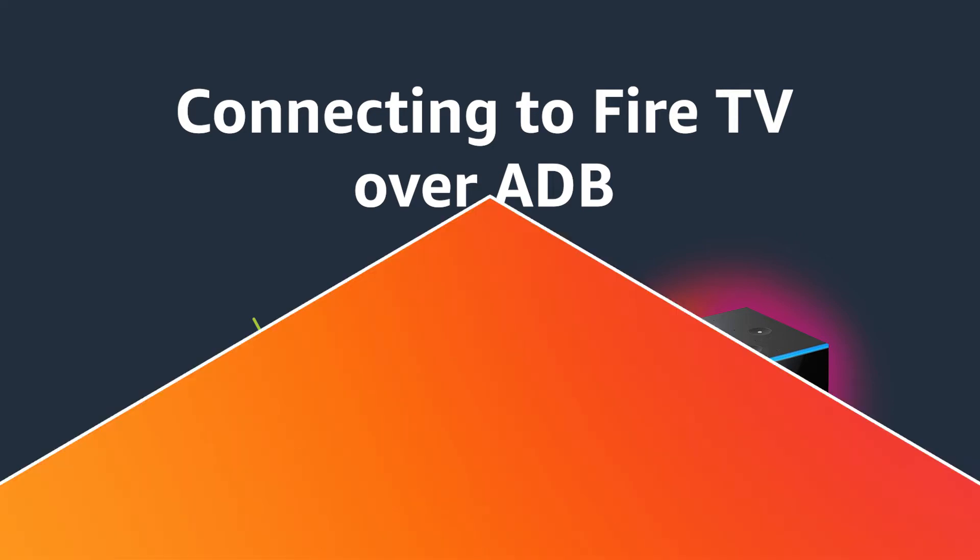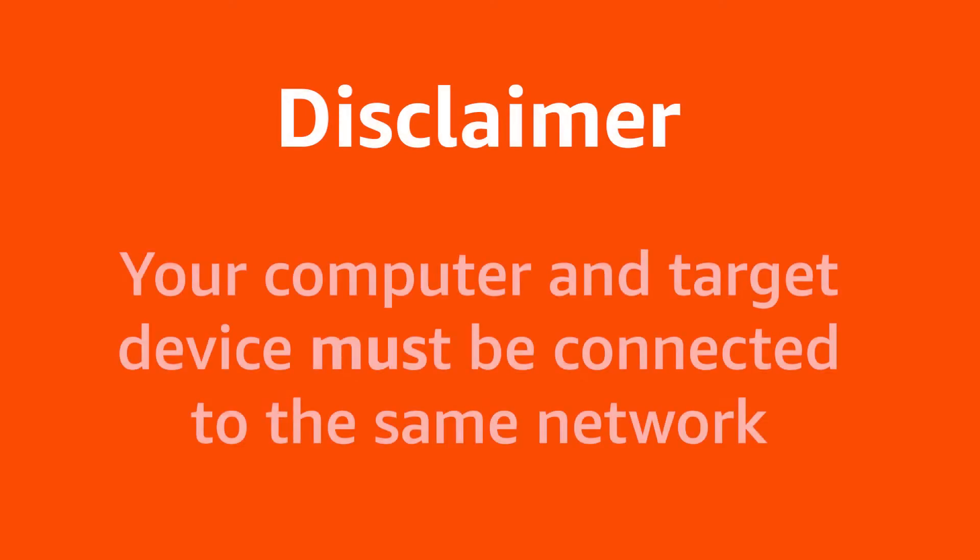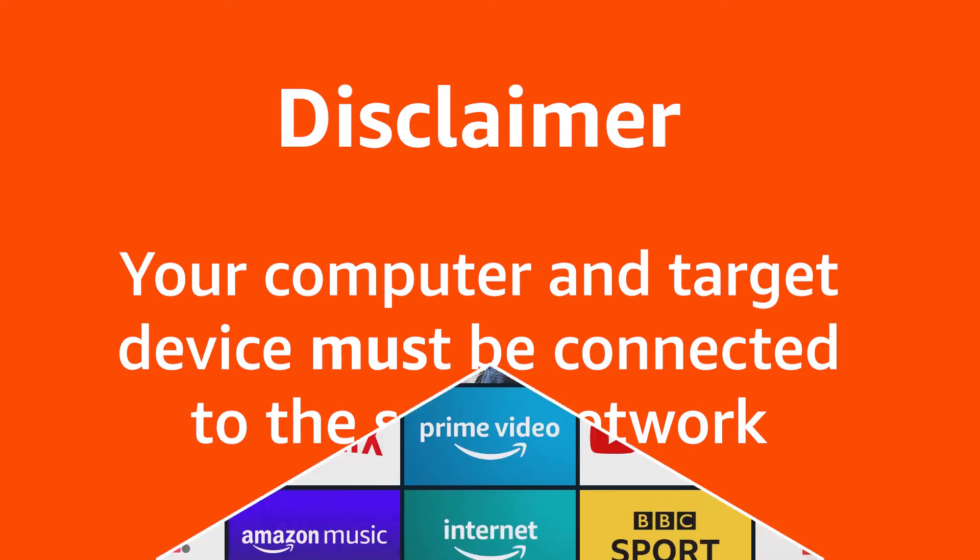Before we jump in, a quick disclaimer: both your PC and Fire device must be connected to the same network in order to support ADB connections.